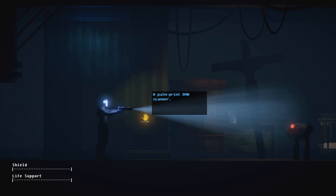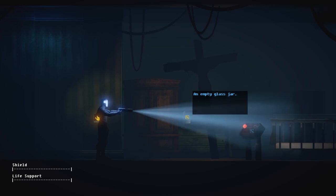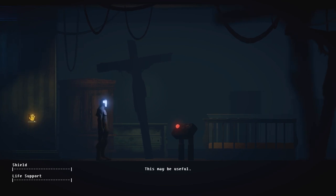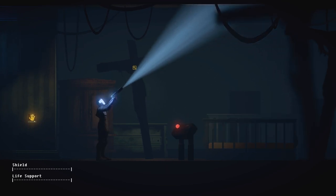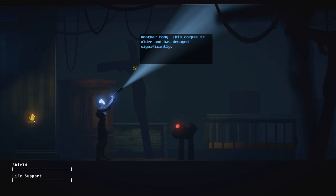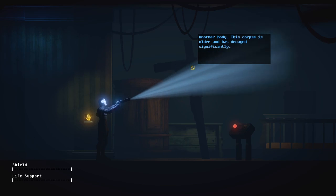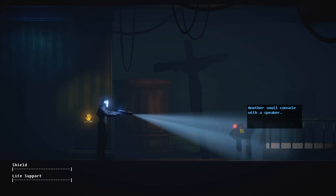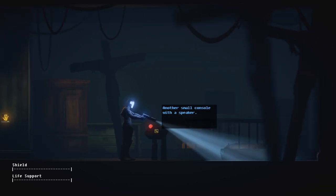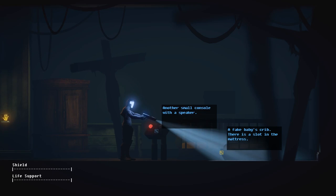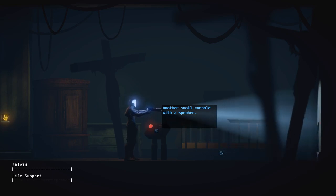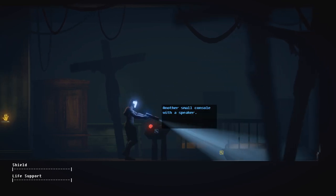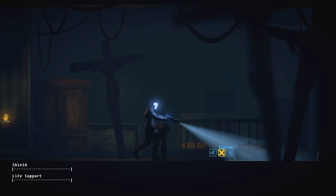A palm print DNA scanner. Okay, well I don't have fingerprints. An empty glass jar. Is someone hanging here again? Another body. This corpse is older and has decayed significantly. So it's a human. Why is an actual human in the testing facility anyway? Baby crib? A fake baby's crib. There is a slot in the mattress. Oh? Yeah, there's tons of dead bodies here. I don't know what's going on. Oops.